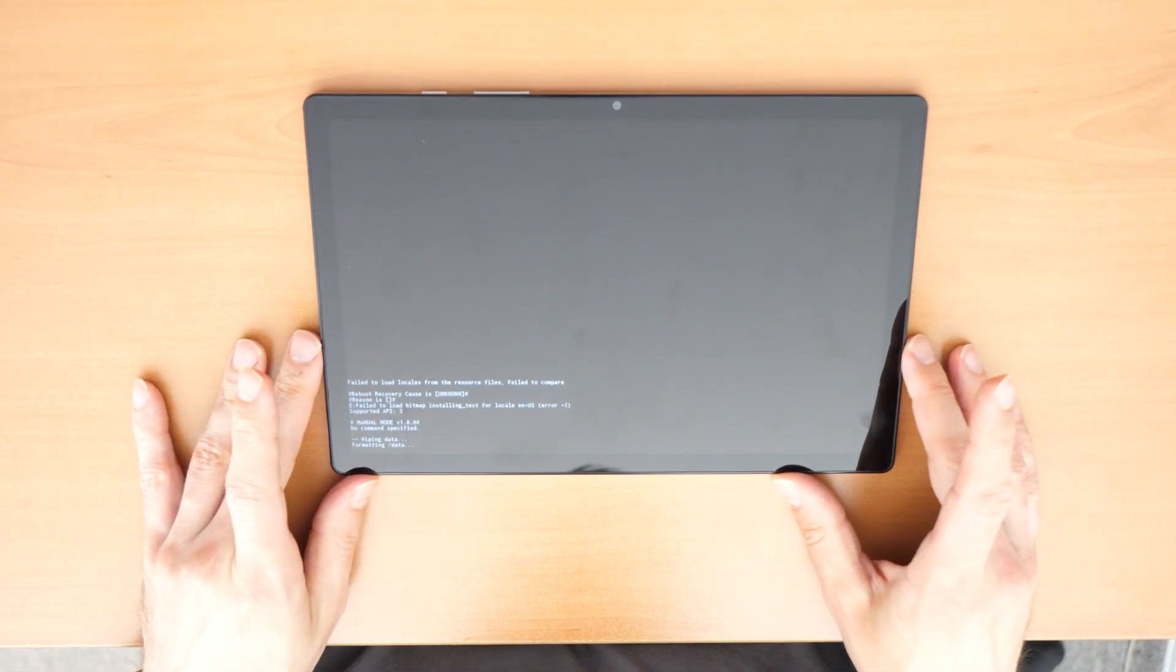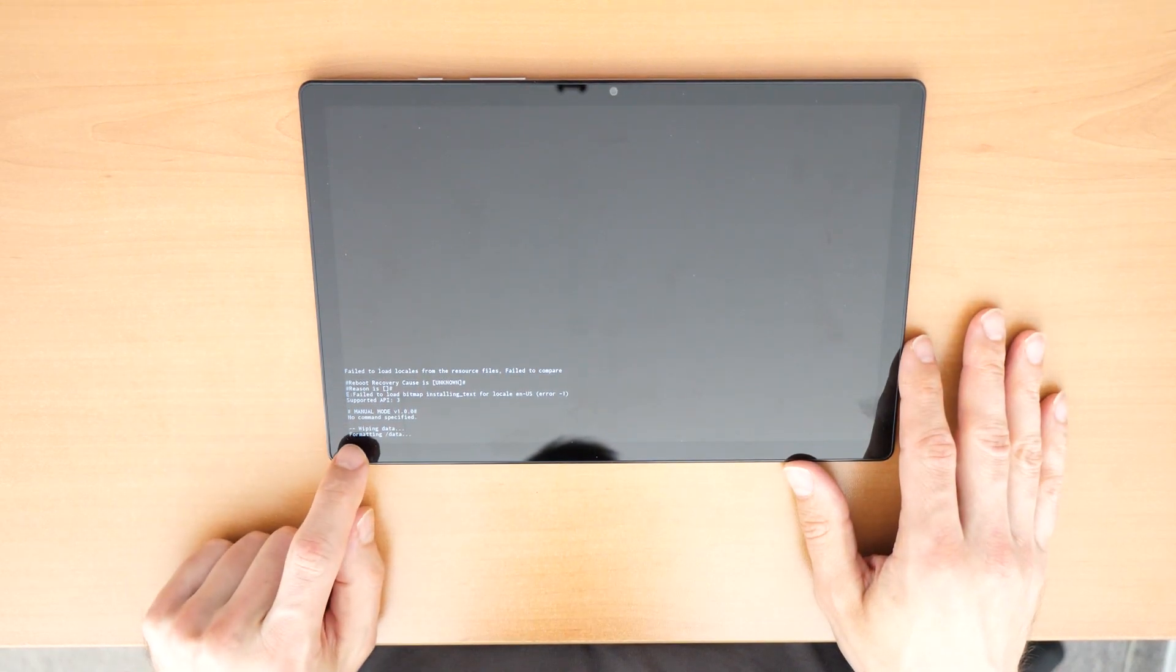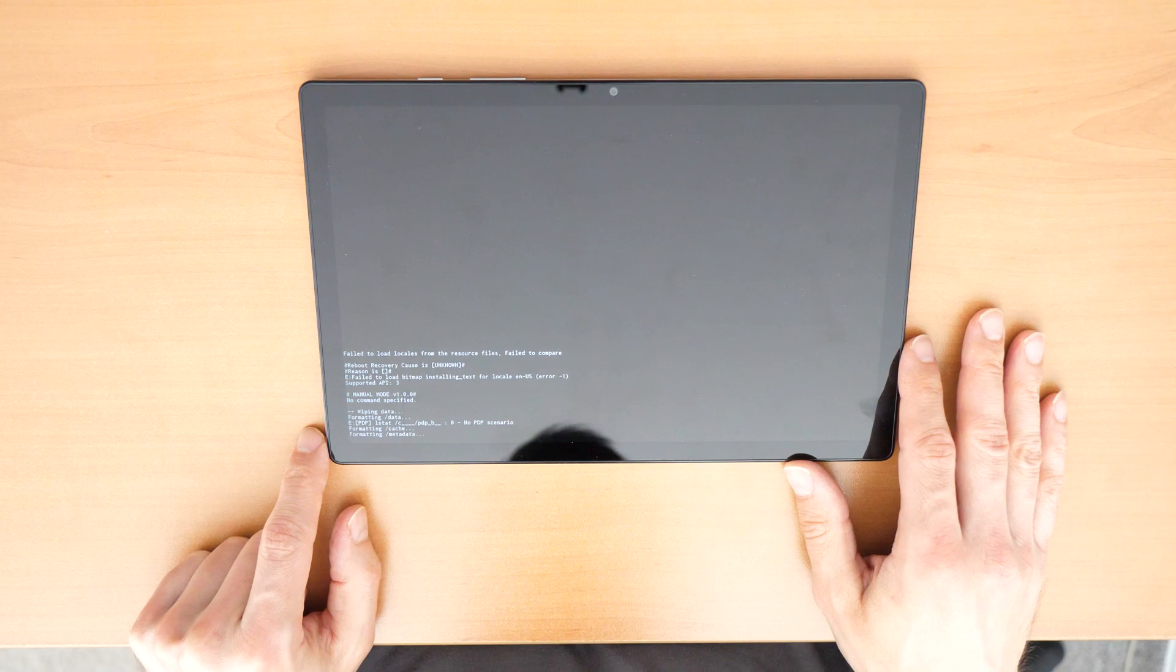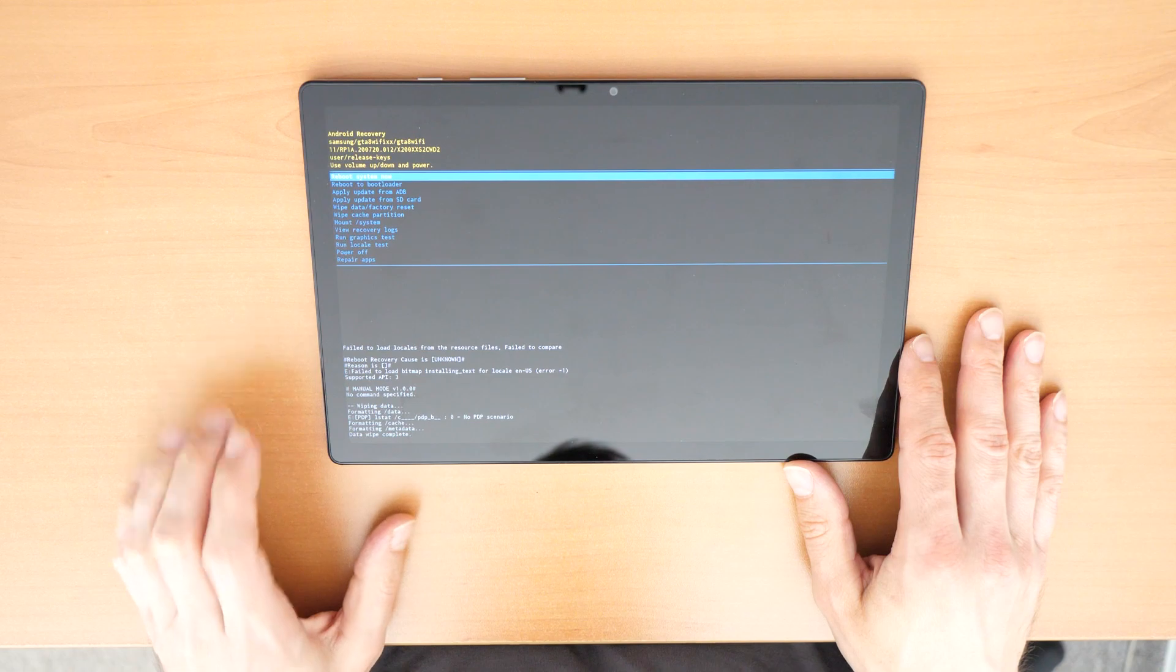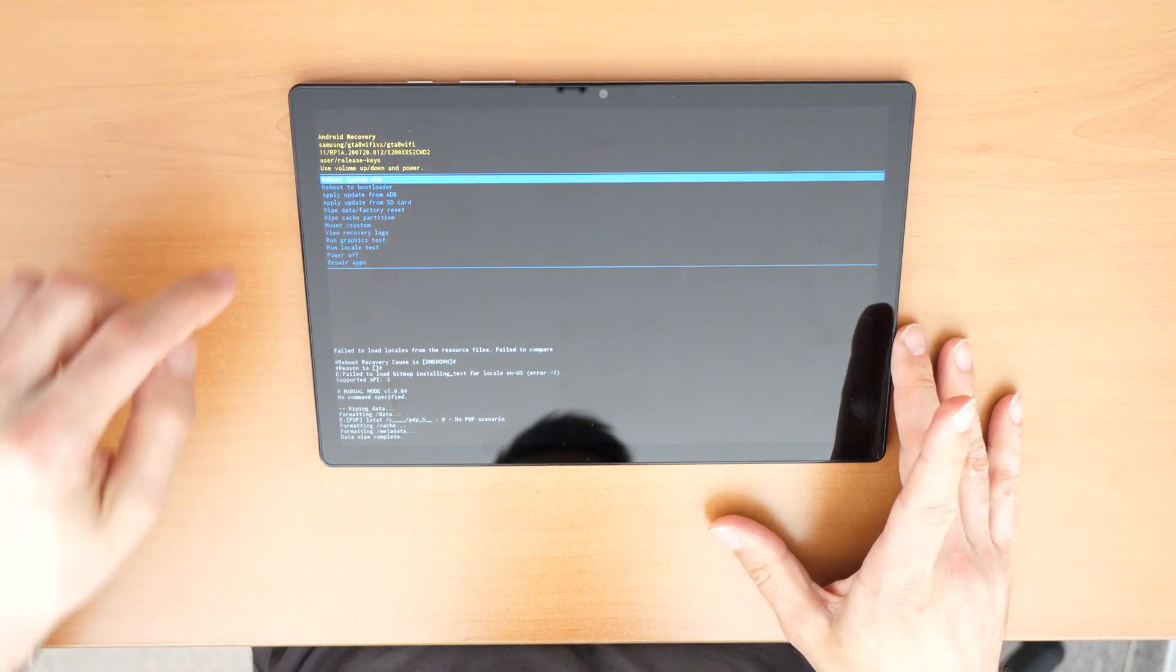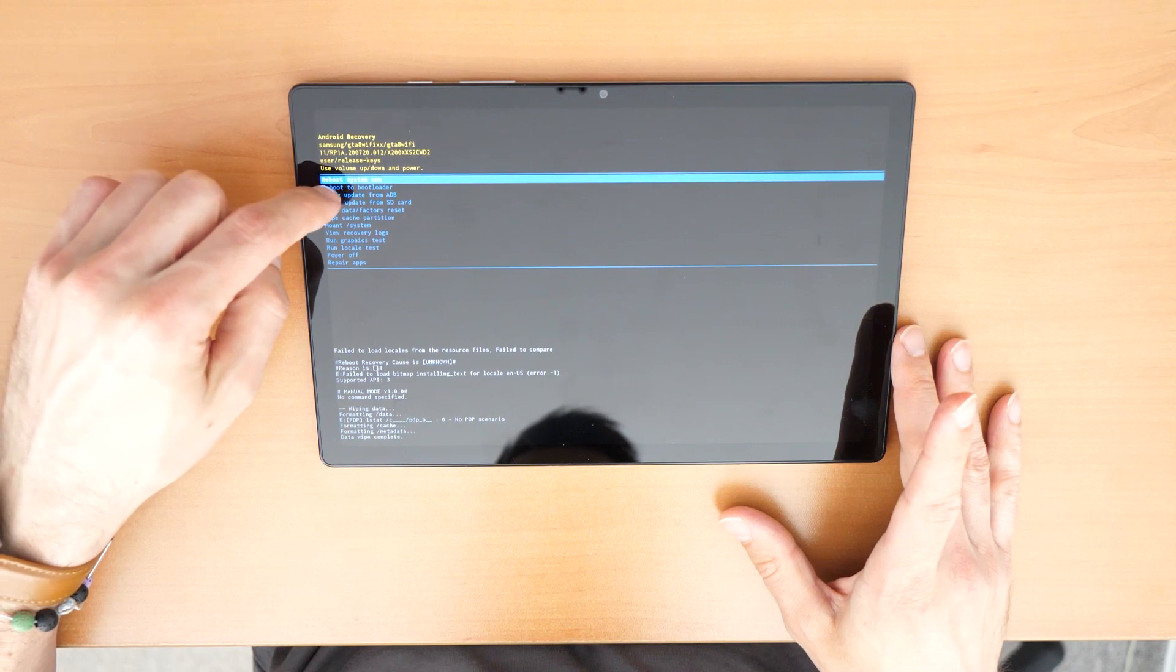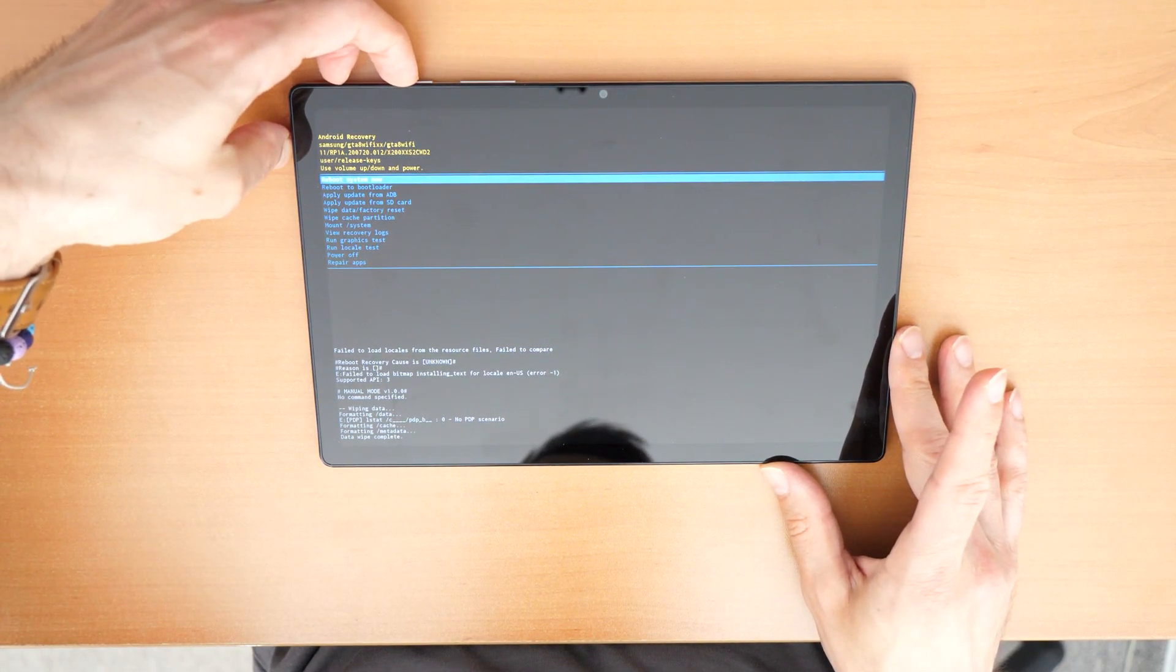Then you wait. It says wiping data, formatting data. There you go. Data wipe complete. It means it is finished. Now, you just click on reboot system now and confirm with the power button.